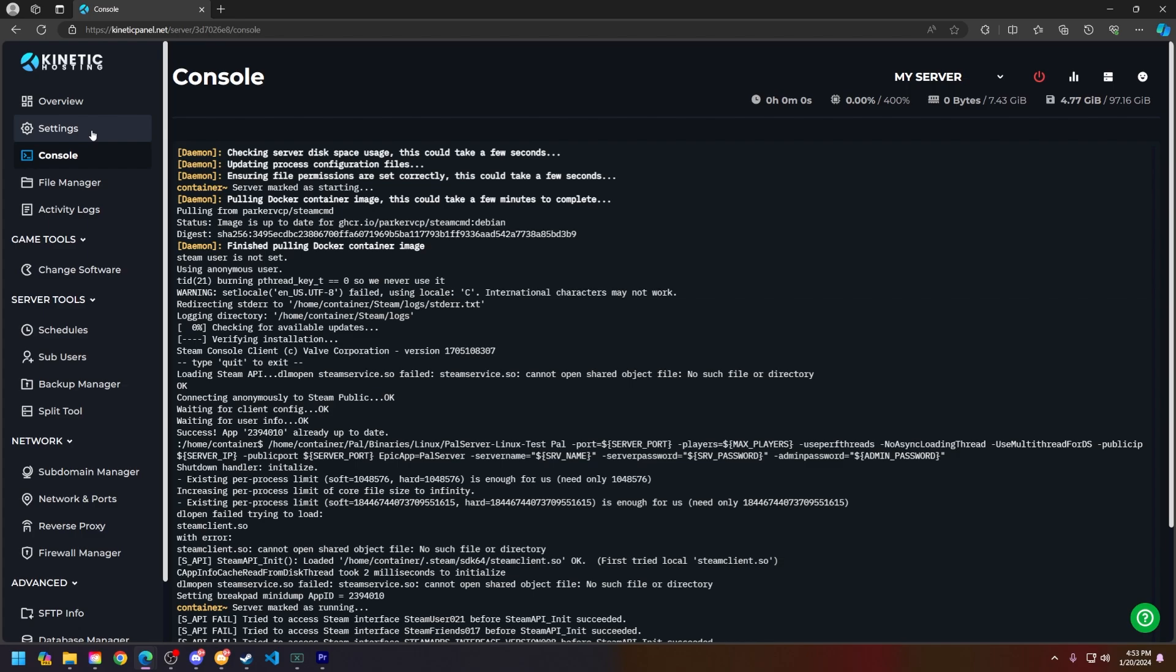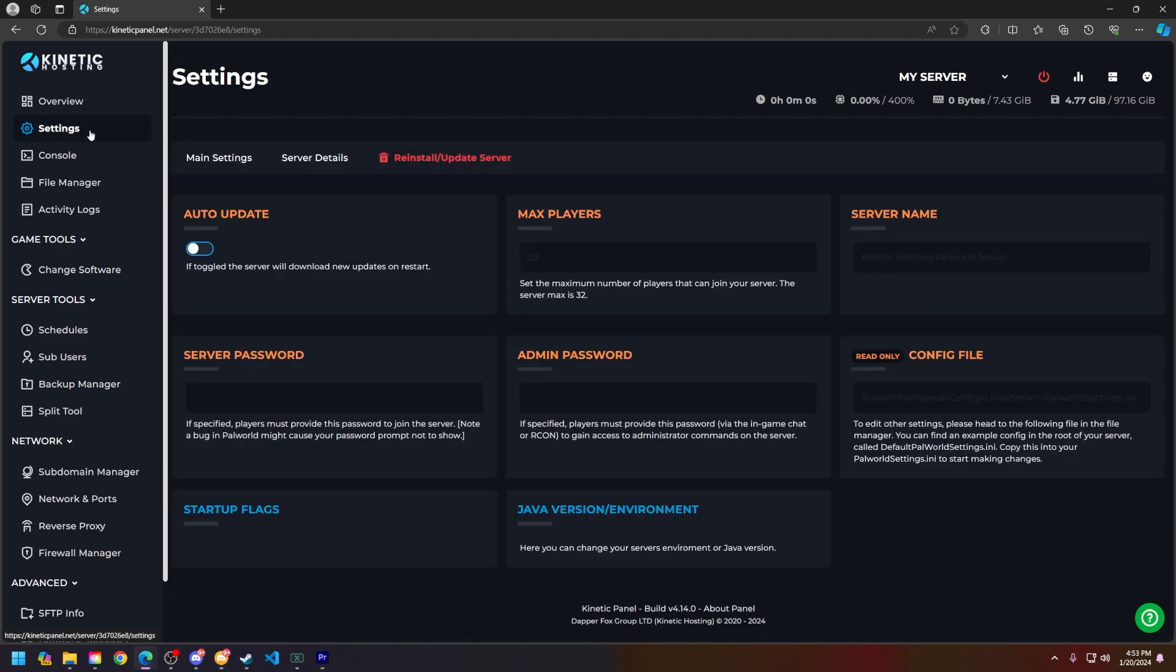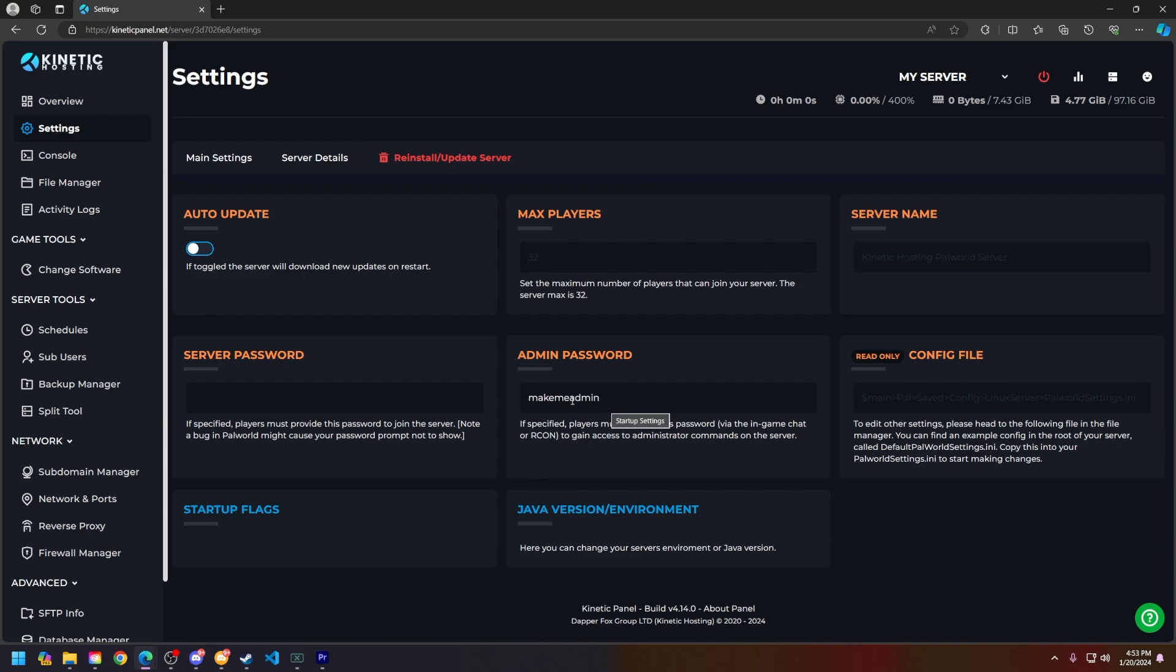Next, head to the settings page on the left-hand side and set an admin password. For the sake of the video, we have made this password 'make me admin,' however you can change it to whatever you want. Make sure it's a secure password.